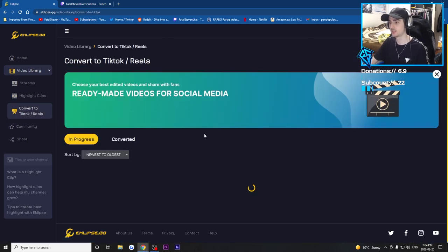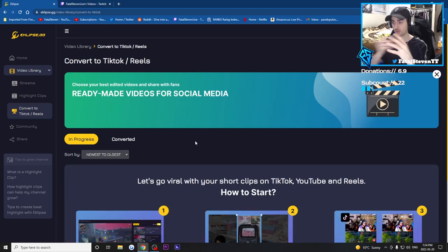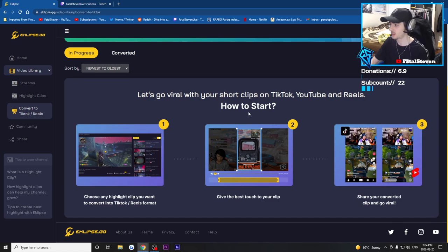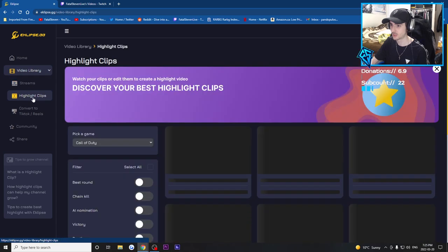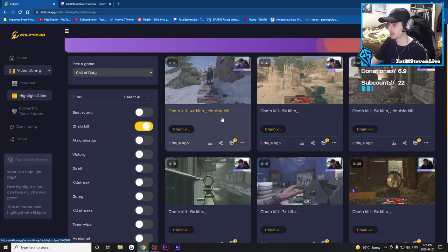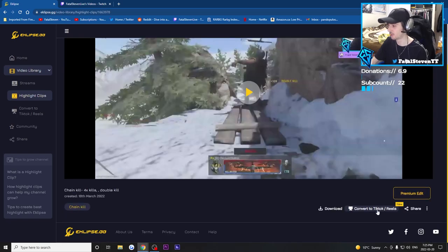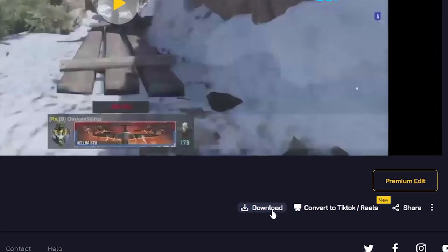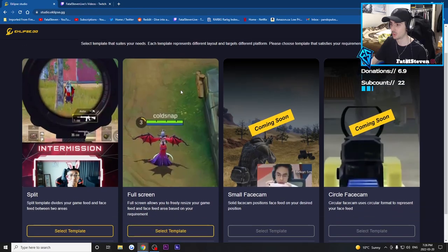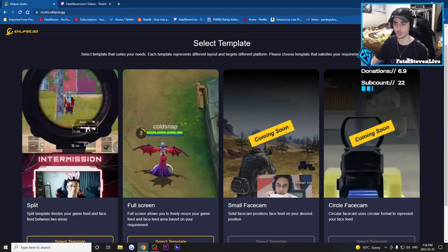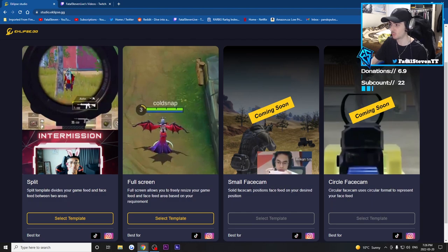This is the split feature where it puts your webcam on top like a TikTok does. Let's go viral with your short clips on TikTok, YouTube, and Reels. You choose any highlight clip you want to convert to TikTok or Reel format, give it the best touch, share it and go viral. I'm going to click on this four-piece clip and convert to TikTok or Reels. Here are the templates: split — like TikTok's format where your webcam is on top and the gameplay below; full screen — just the full gameplay; and coming soon: small face canvas and circle face canvas.